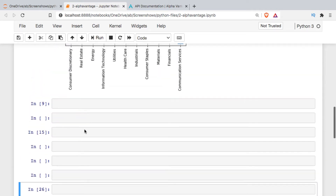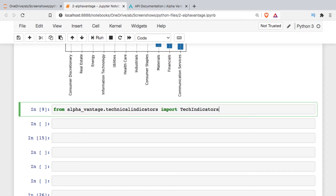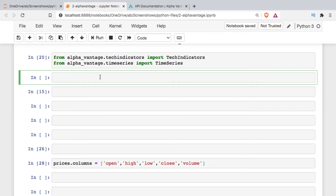In addition to sector performance, we're going to look at another module from the helper library: the technical analysis module. I'm going to import it. These indicators are calculated in isolation, so if you want to combine them with actual trading data you'll also need to import the time series module. Once imported, I'll create a technical analysis object, pass in my API key, and set my output format.